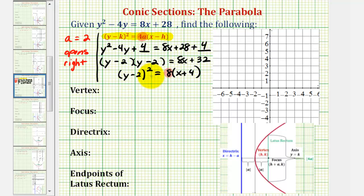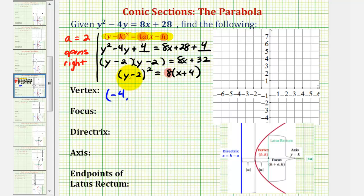The vertex of the parabola will have coordinates h, k. Since we have the quantity x plus four, the x-coordinate of the vertex is negative four. And because we have the quantity y minus two, the y-coordinate is positive two.